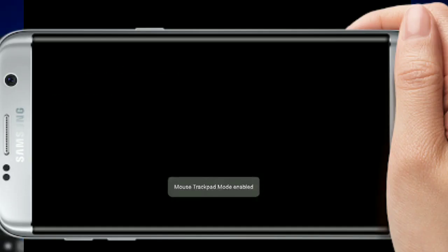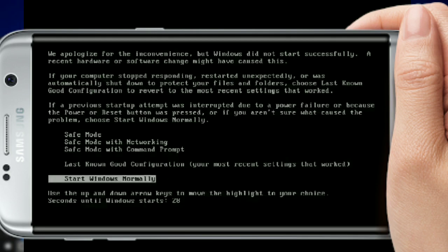Now run and start Windows. If you need to interact, you can click volume down repeatedly to navigate the interface.